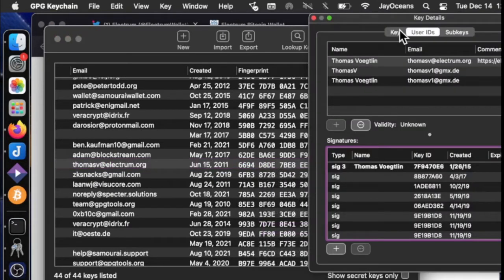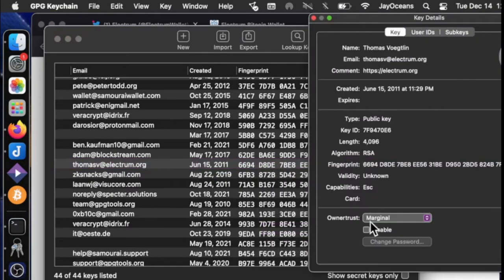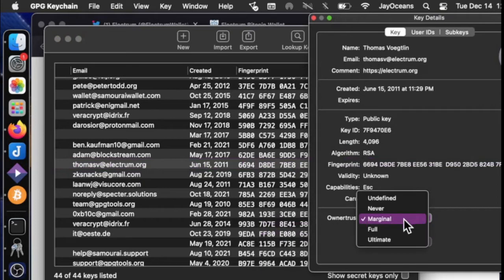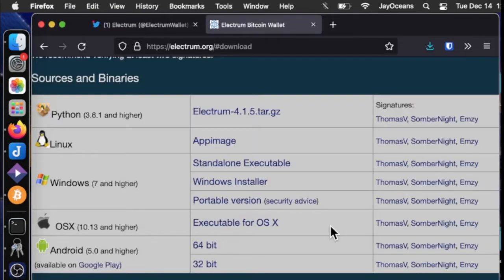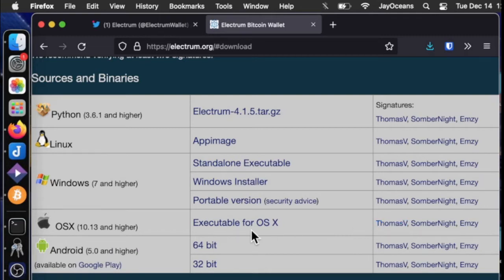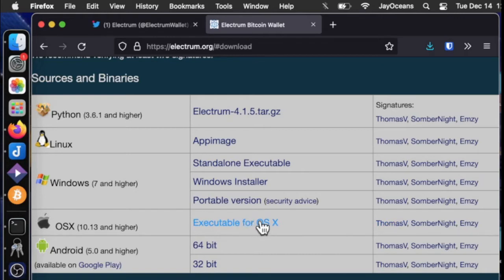So I changed the detail level and the ownership trust level to marginal. So now that we have Thomas V's public key in our keychain, let's use this signature and prove that this executable file, the DMG we downloaded, is authentic.